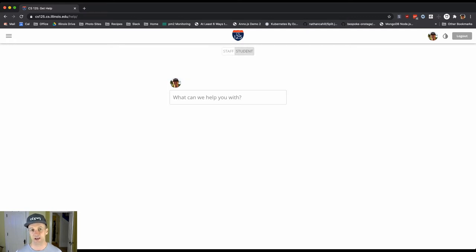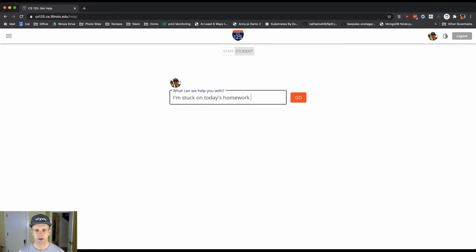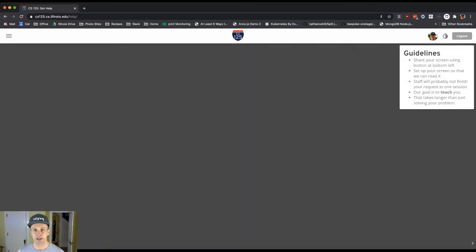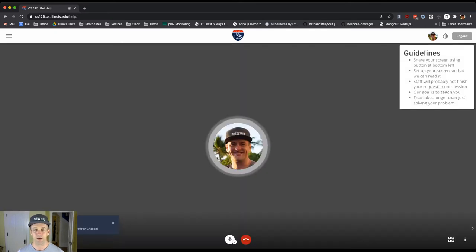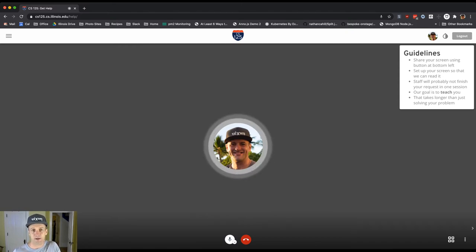This is what it looks like if you're a student coming to get help. It's going to show you the staff members that are online. I'm currently available. Eventually we'll have multiple people here, and it's going to ask you what you want us to help with. Let's say I'm stuck on today's homework problem. You hit go and it's going to put you into a room. The staff will be notified and you'll be in a room where at some point a staff member will come around to help.